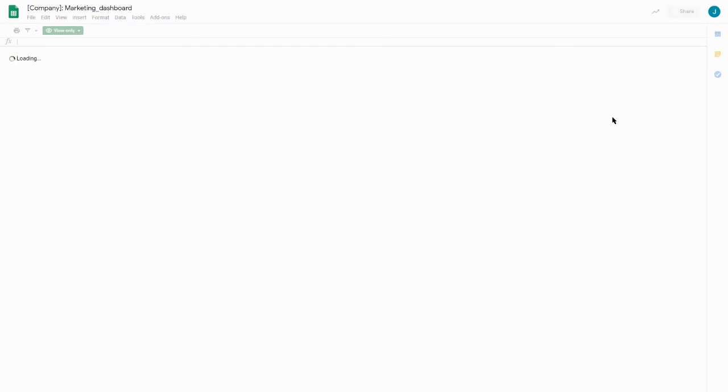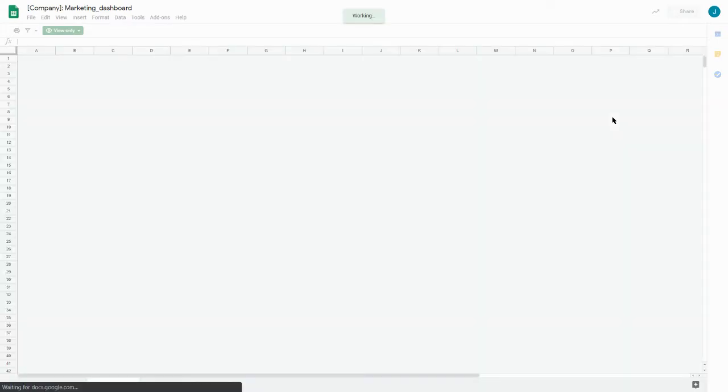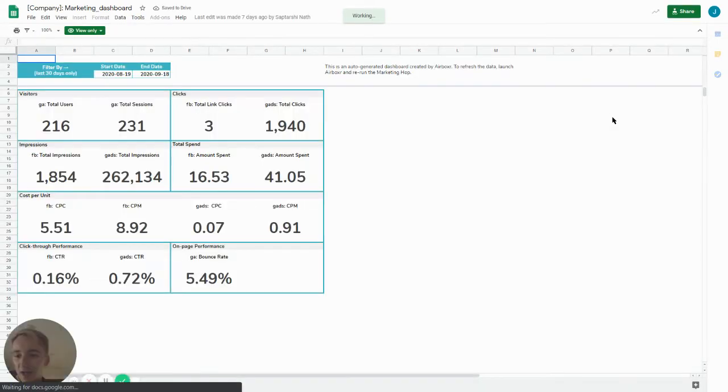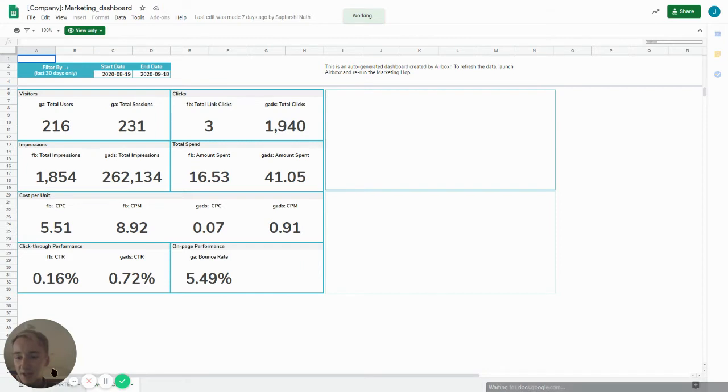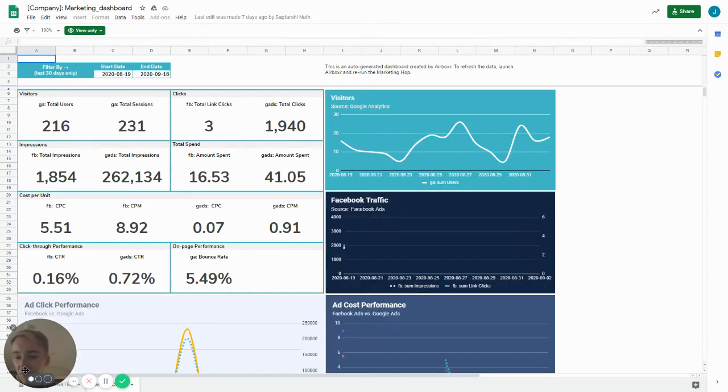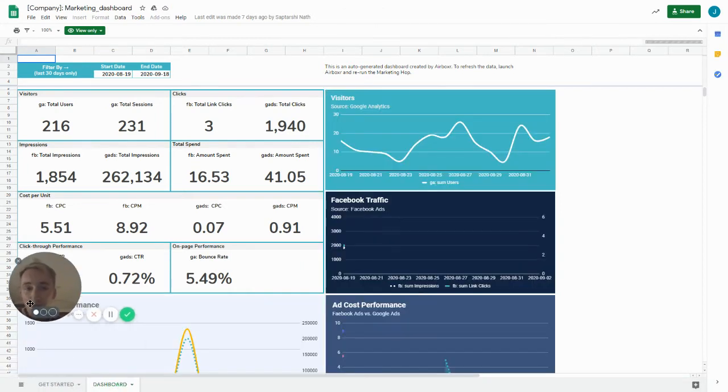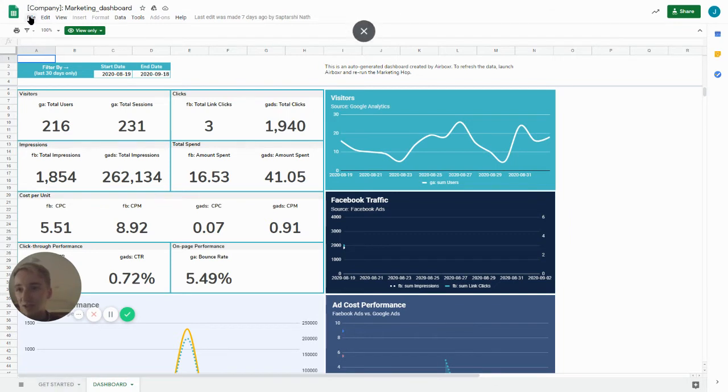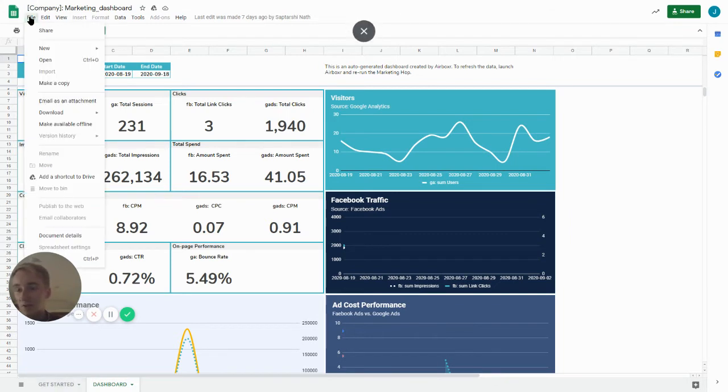So it comes up in a new tab like this and you'll notice that this is a read-only copy, so what I'm going to have to do is go straight to file and make a copy.